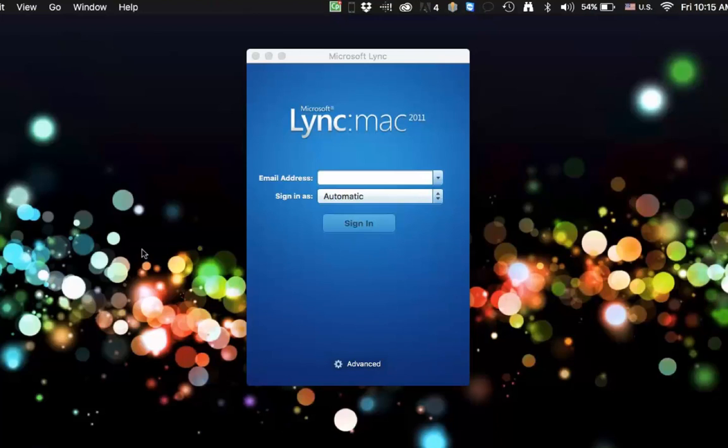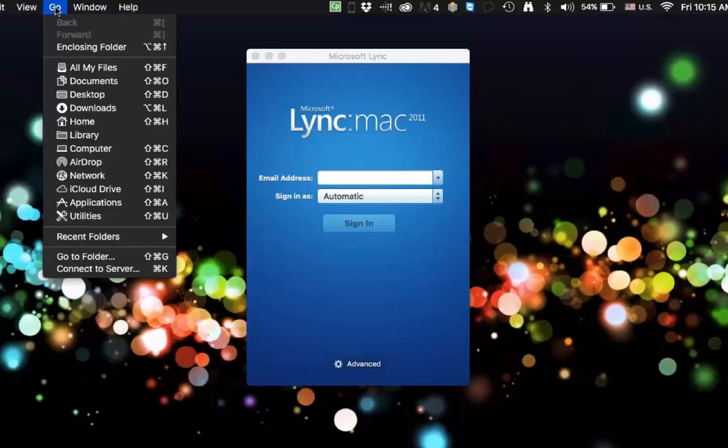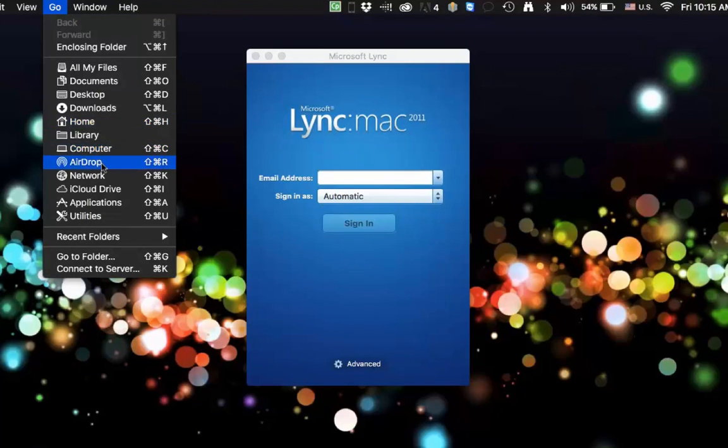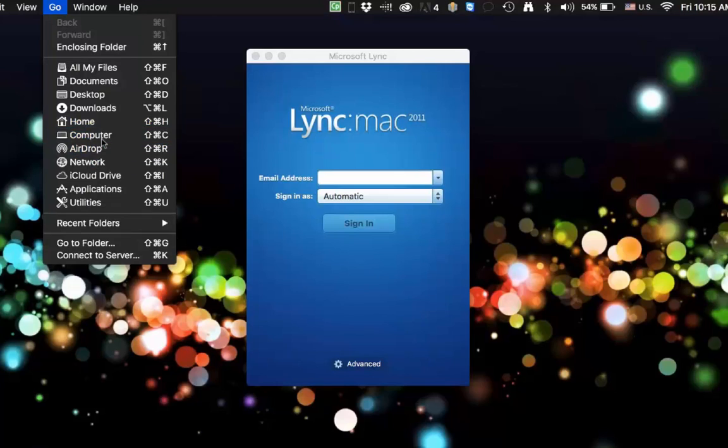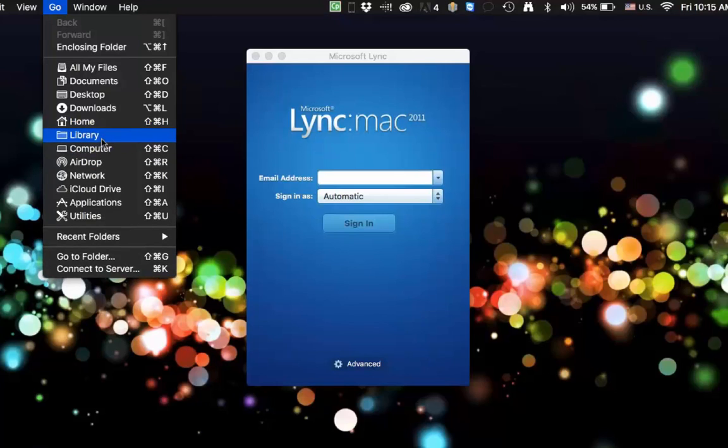But the first thing you'll need to do is hold down your option key on the keyboard, go to your Go menu, go to your library folder. Now as you can see, when you hit the option key, the library folder shows up.